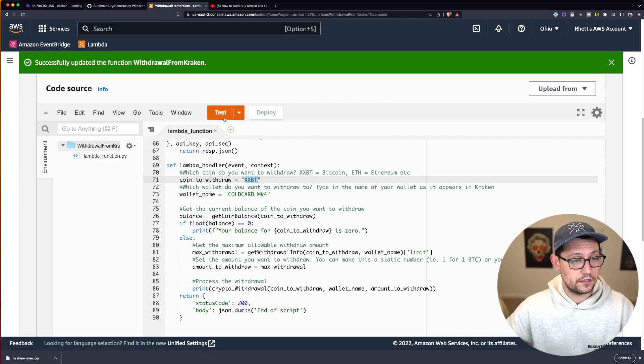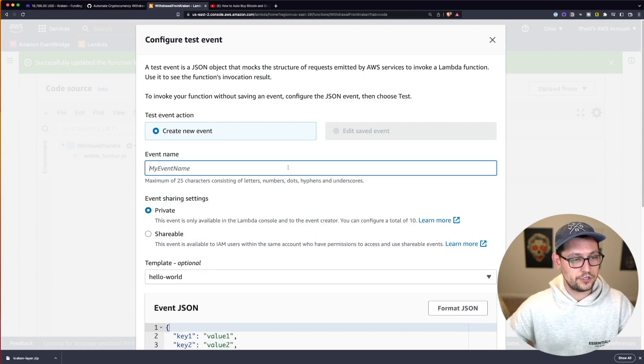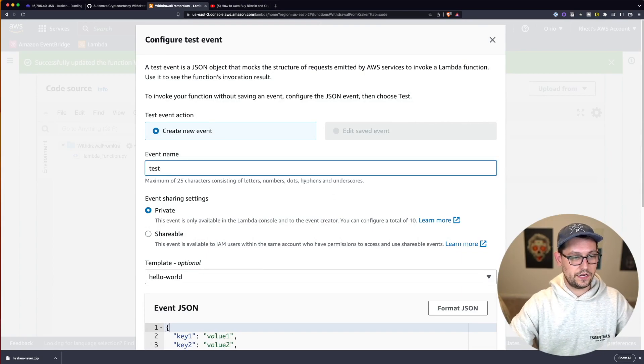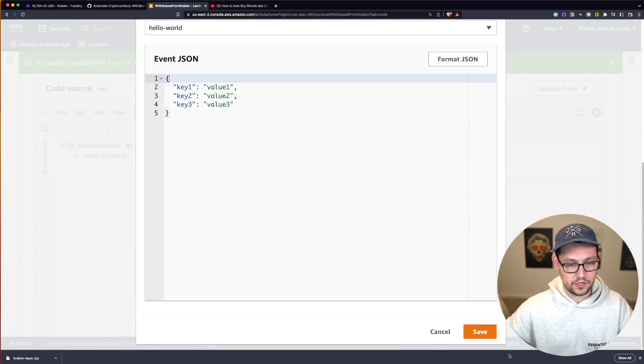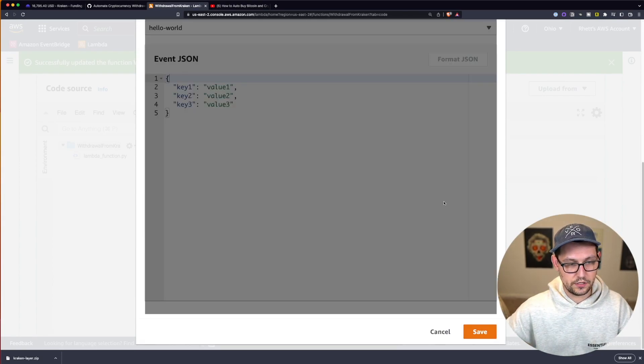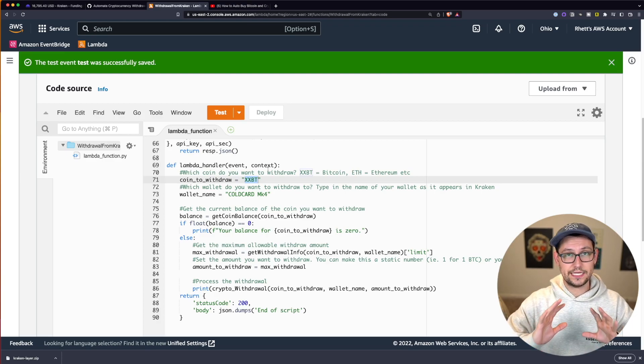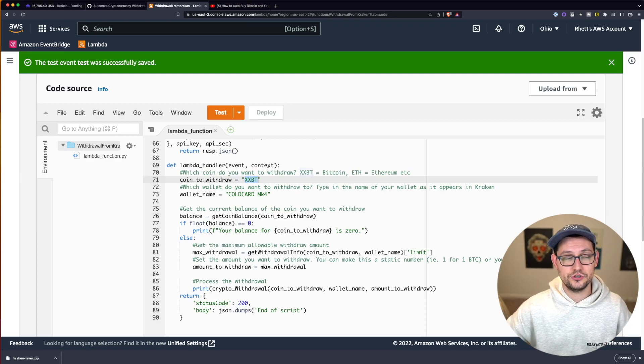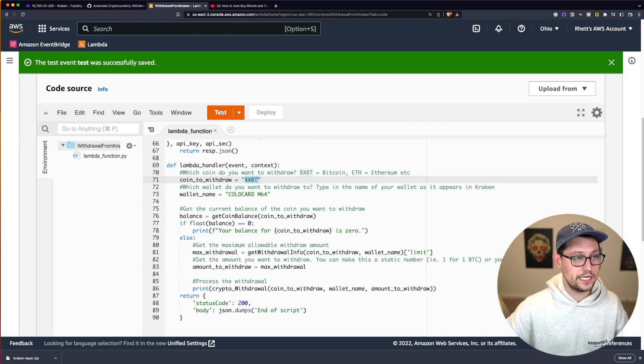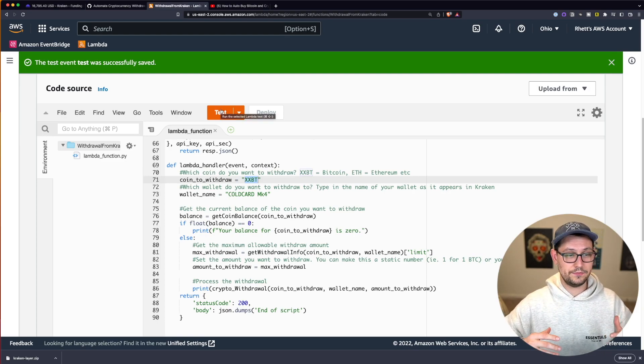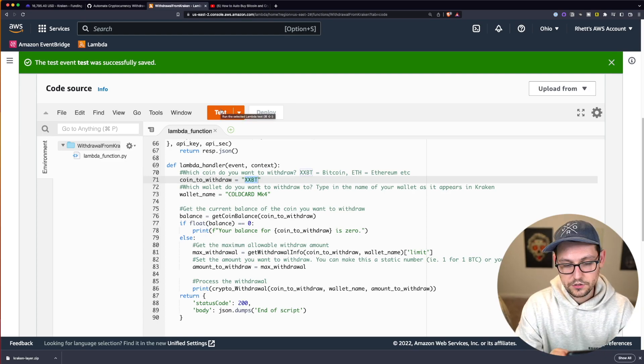Next, let's go ahead and click on test. And the first time you click on test, you need to give it an event name, we'll just call it test. And we'll come down here and click on save. So the first time you click test, nothing happens, you're just creating an event name. The second time you click on test is the time that this withdraw is going to process.